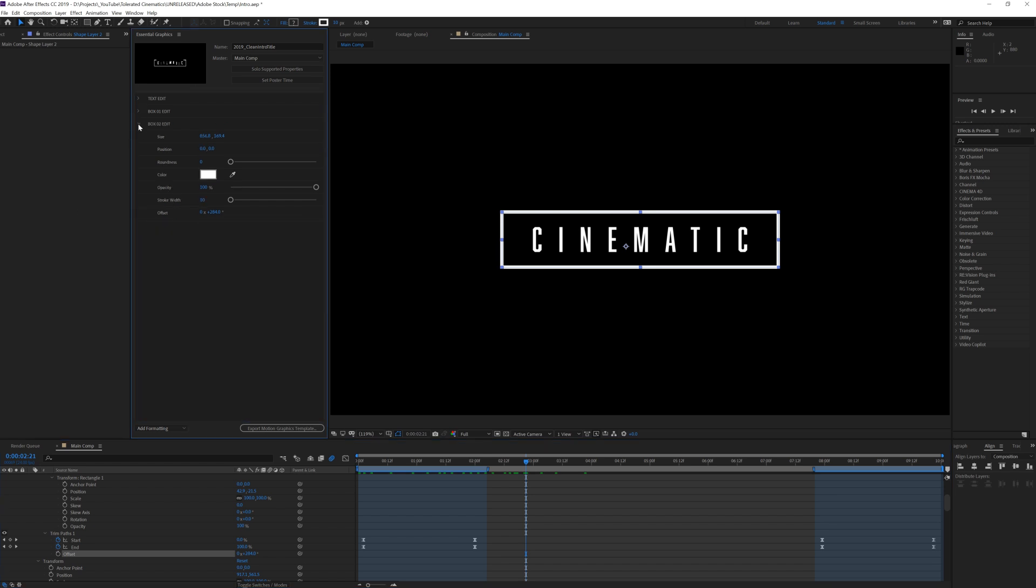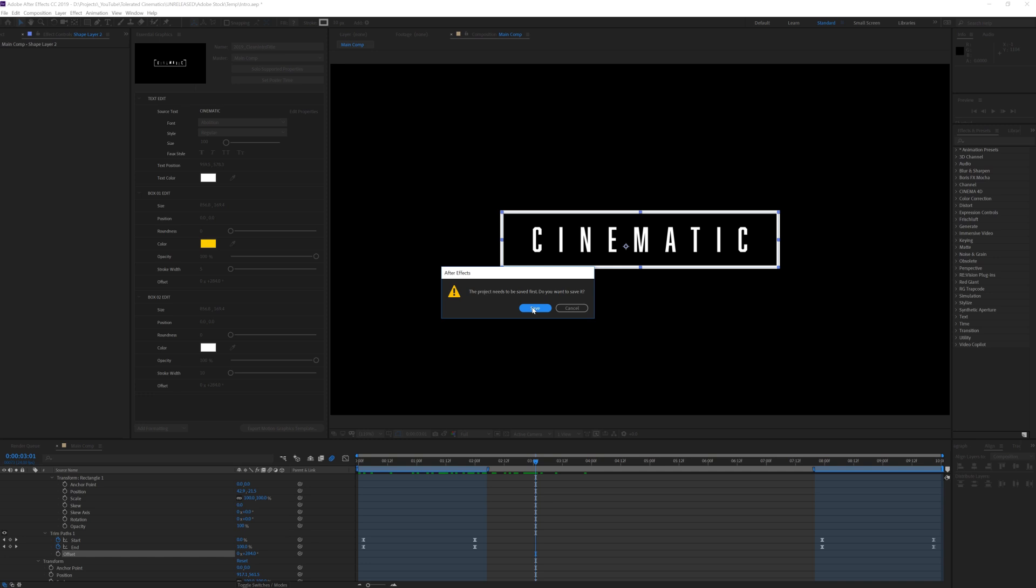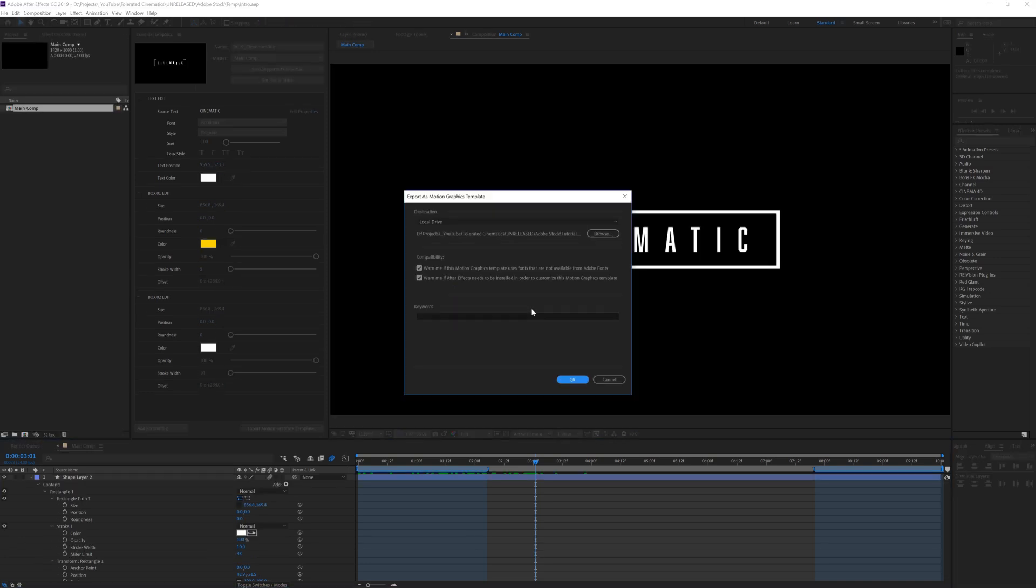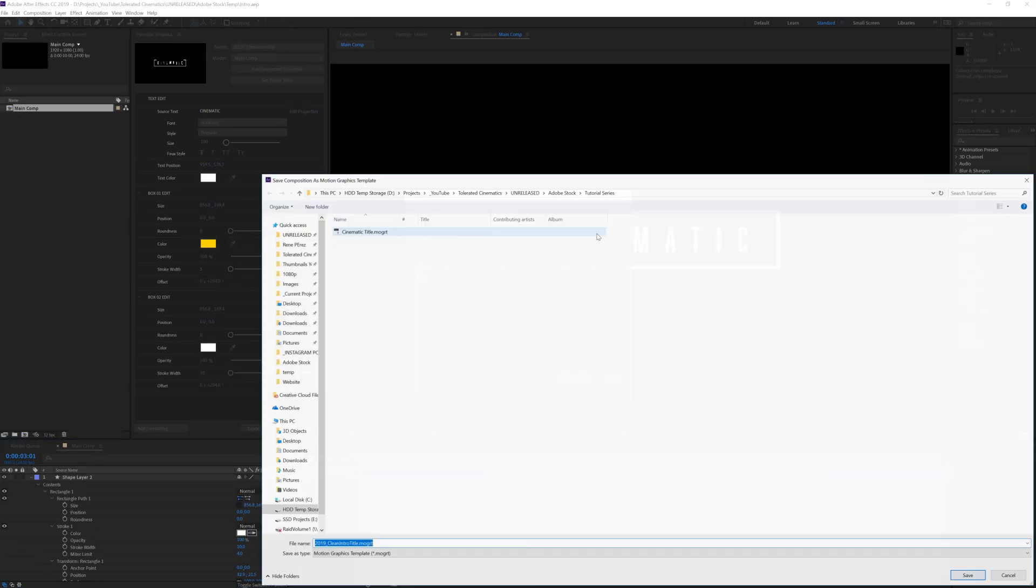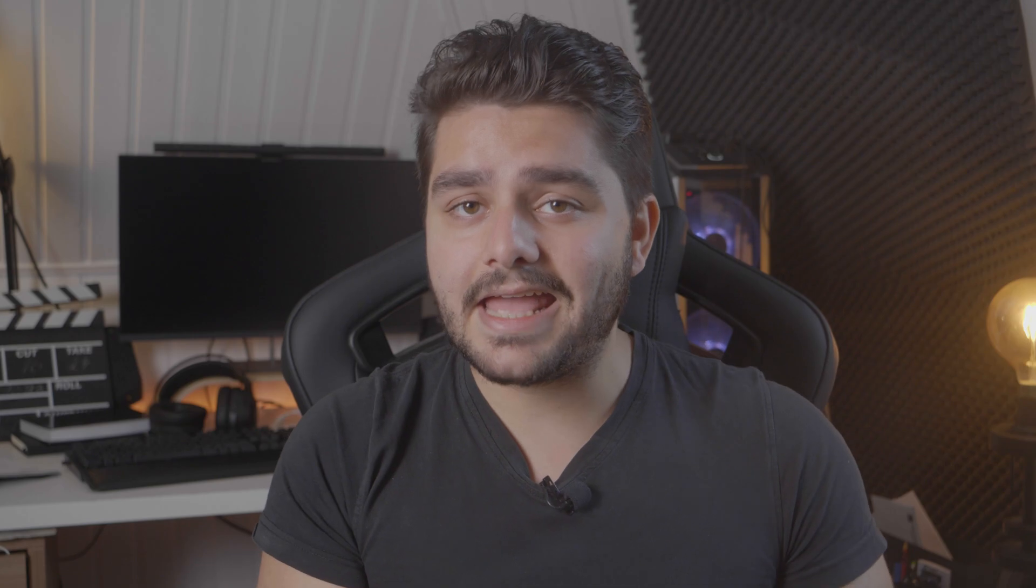Once you are done, click on export motion graphics template, browse to the location where you want to save the motion graphics template and check both boxes for controlling if everything is okay. Again, make sure you're using only your own assets, don't use any third-party plugins and use fonts from Adobe fonts.